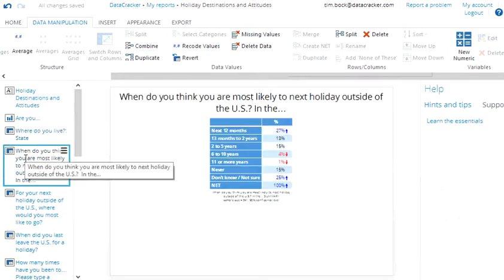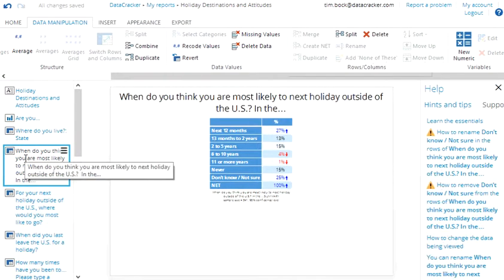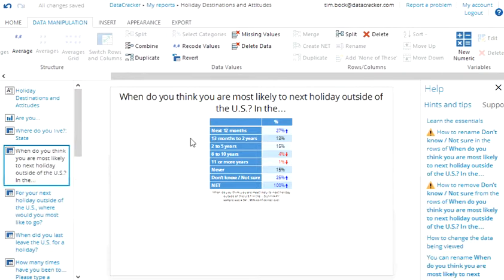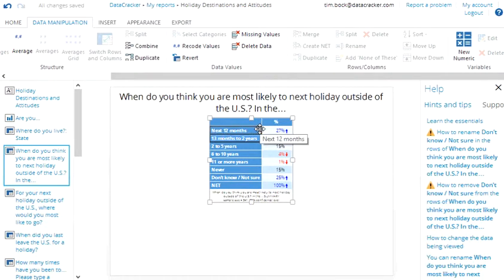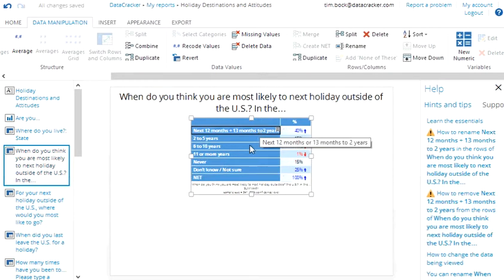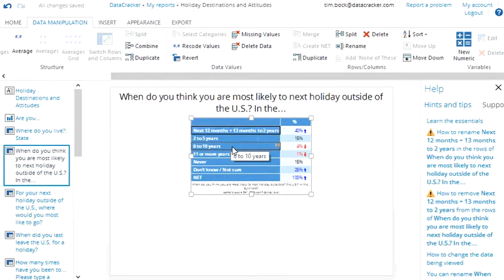The next page has got data on when people think they will next go on holiday outside of the U.S. I can again merge categories but I'll do it a different way this time. I'll just drag and drop one into the other.